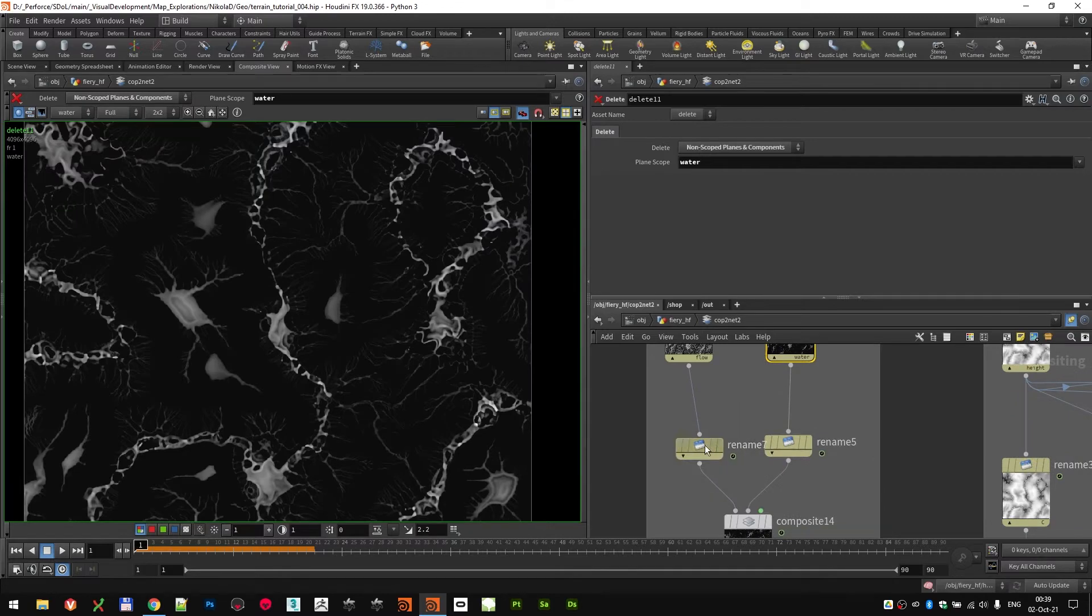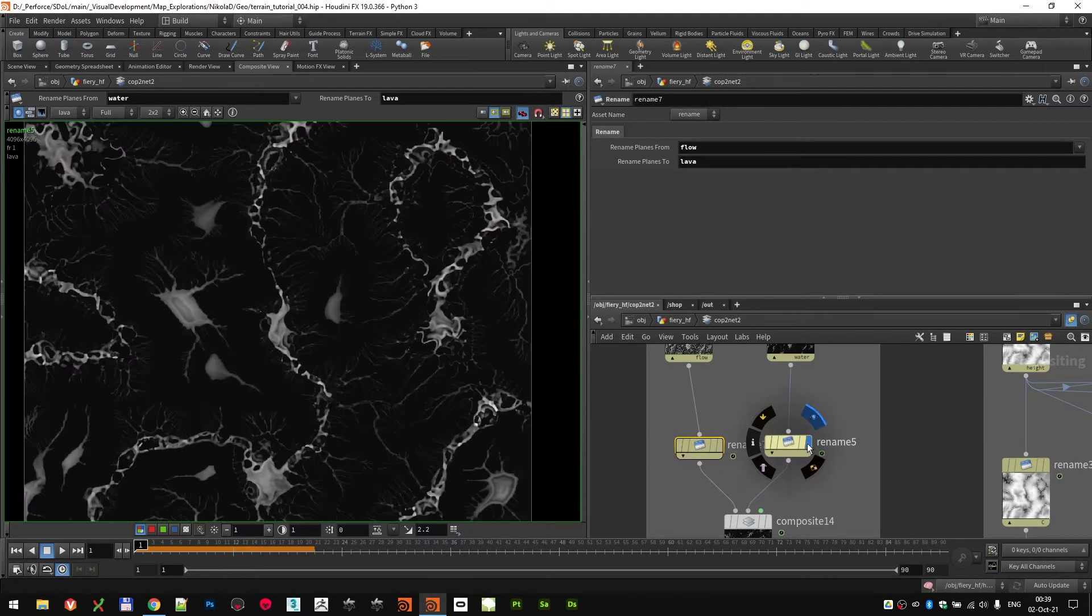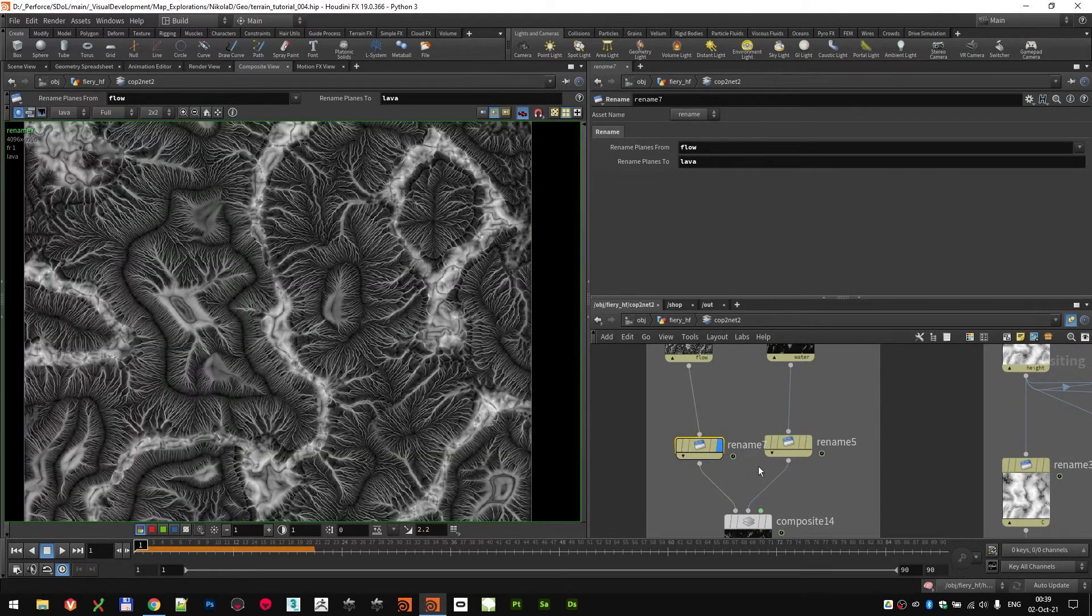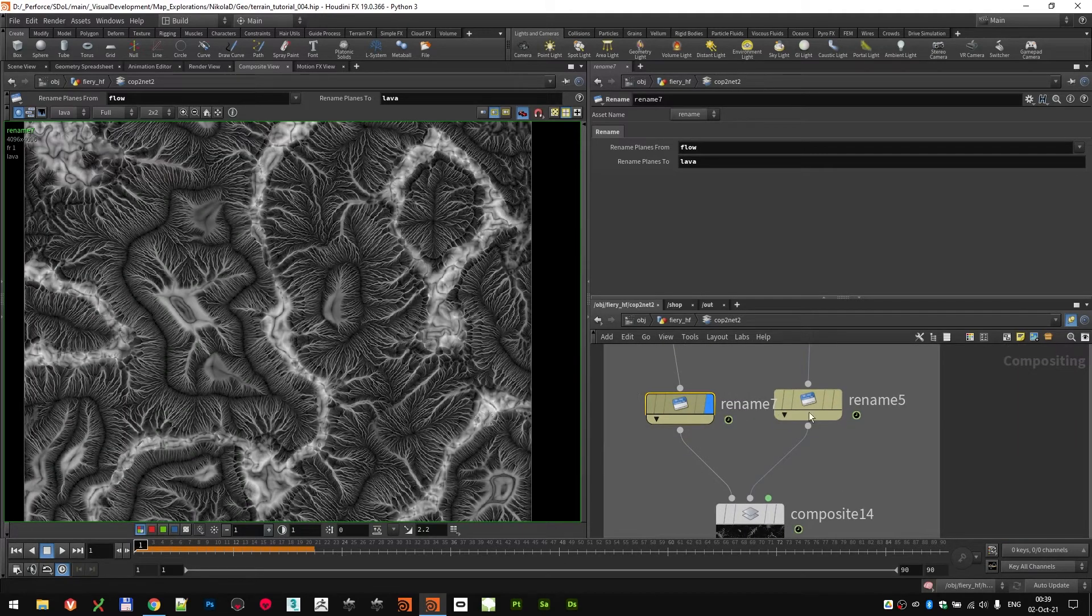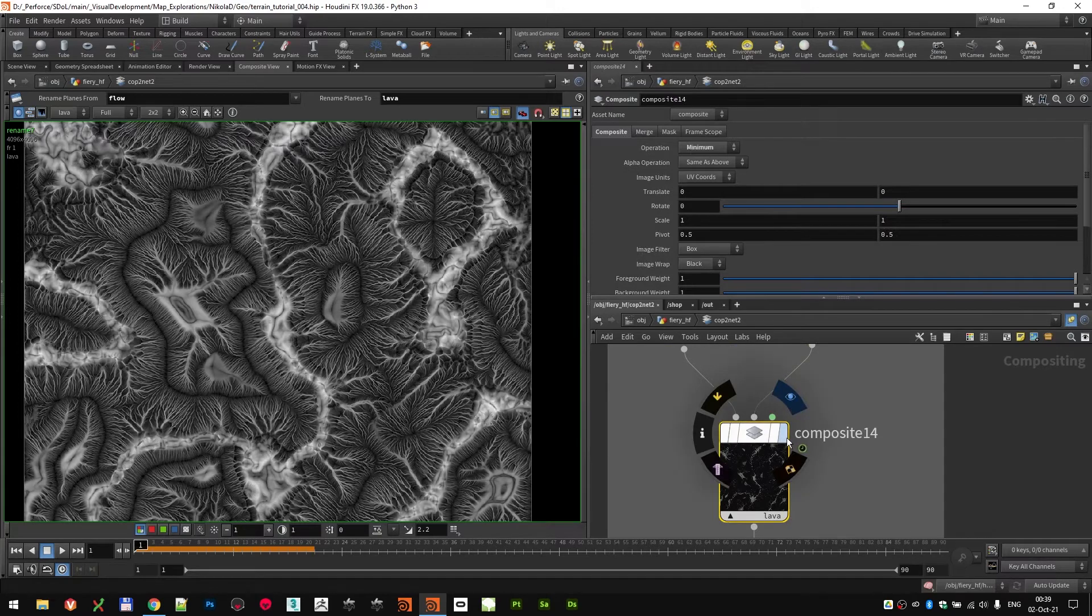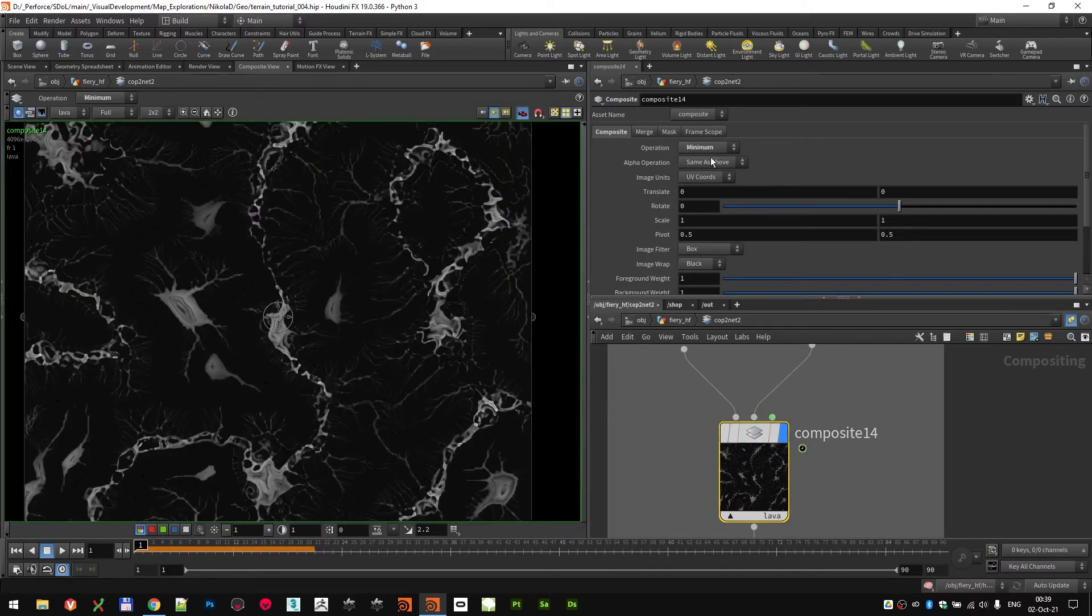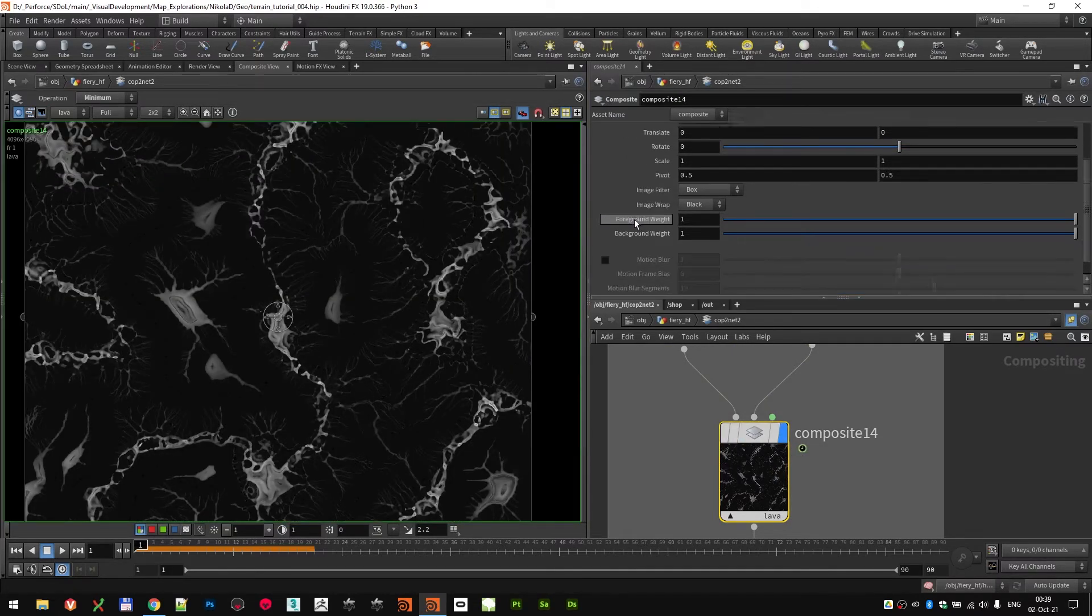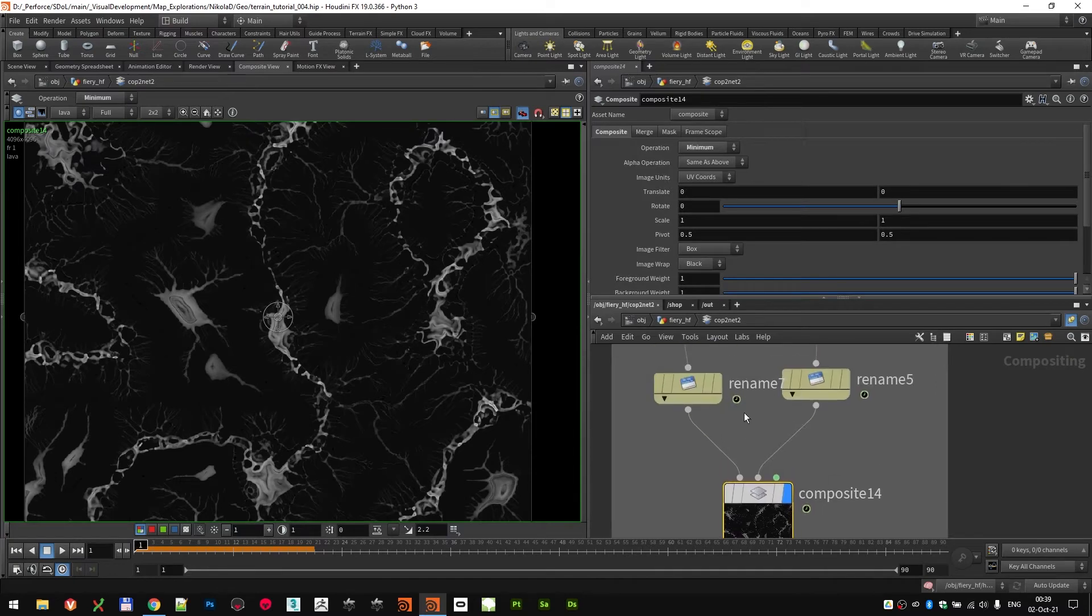Then I renamed them both to lava just so I can mix them together, and use the composite node set to minimum in order to blend them.